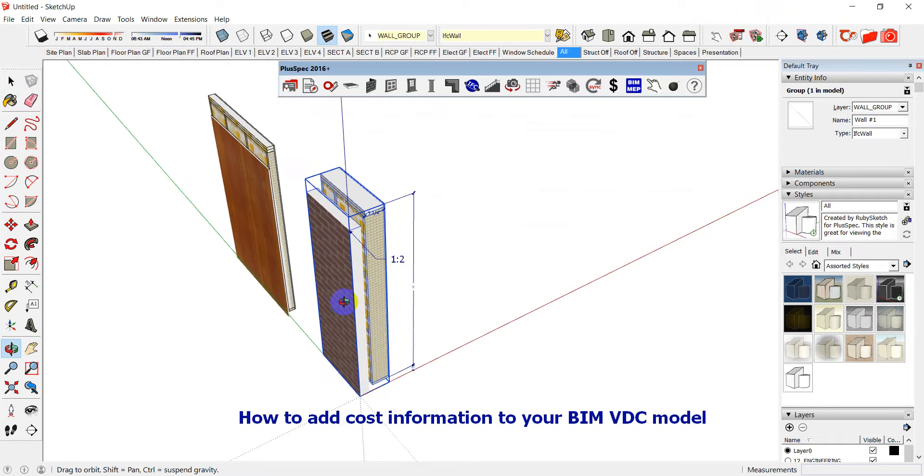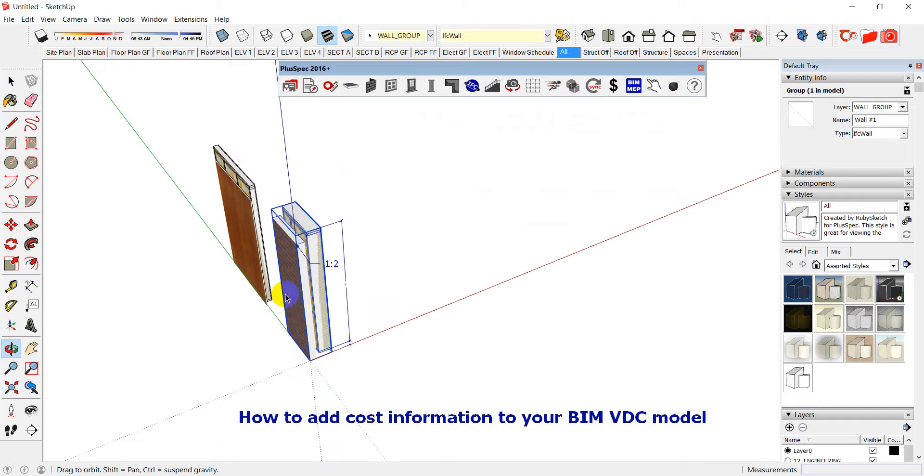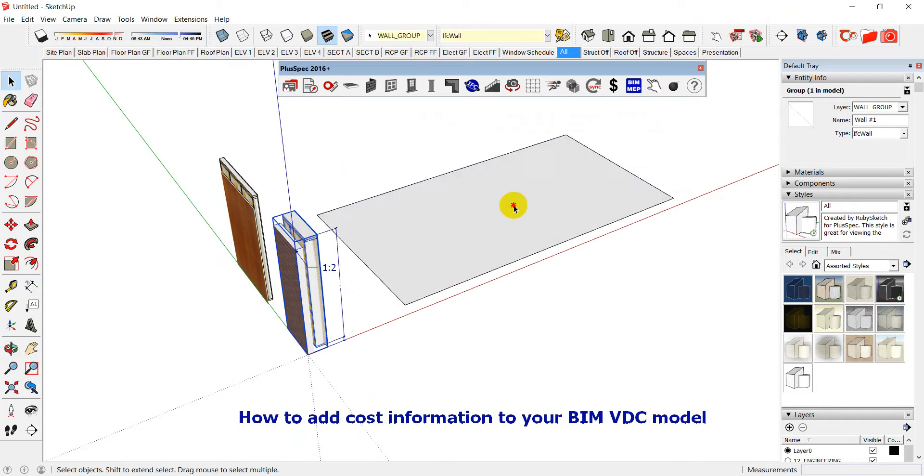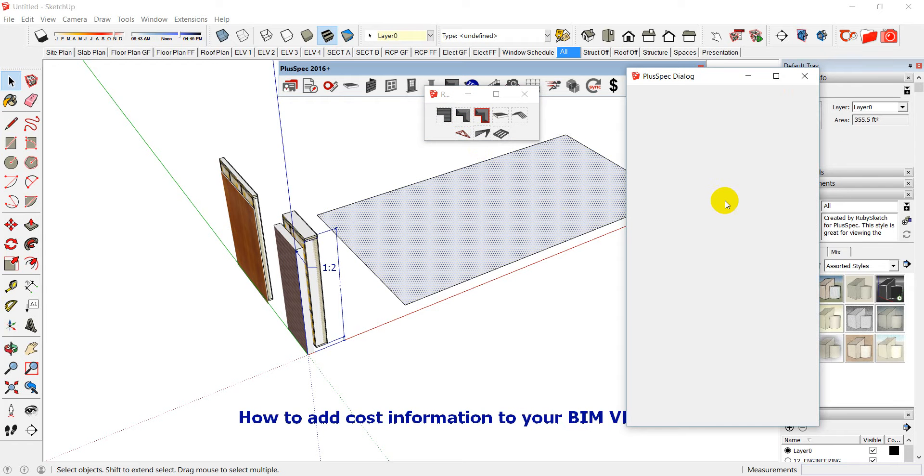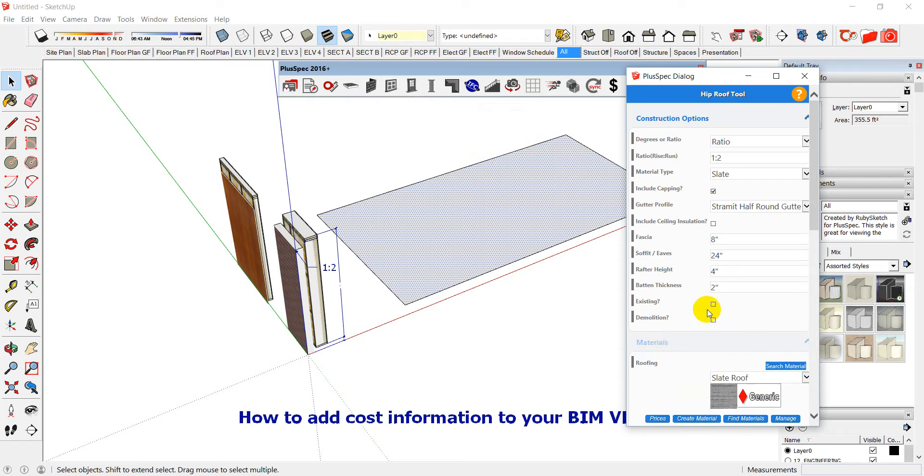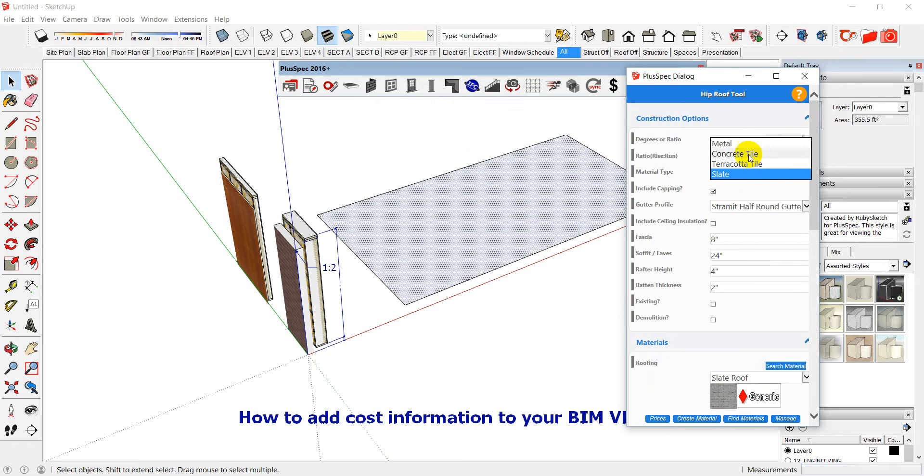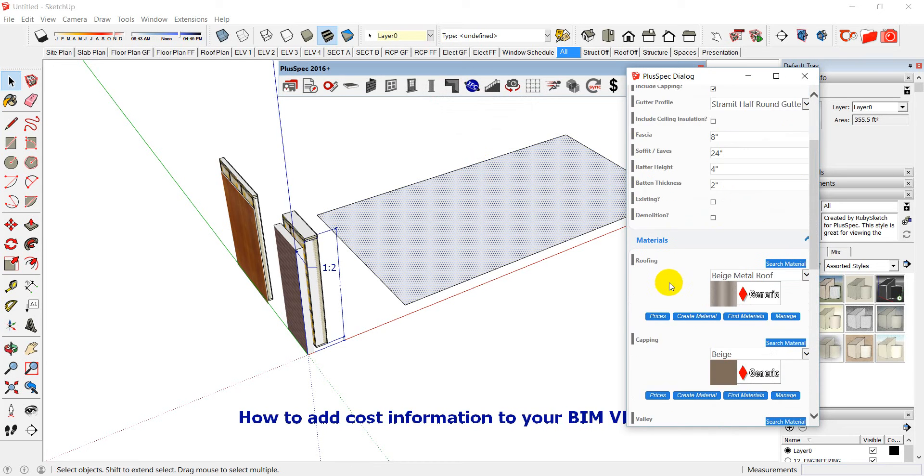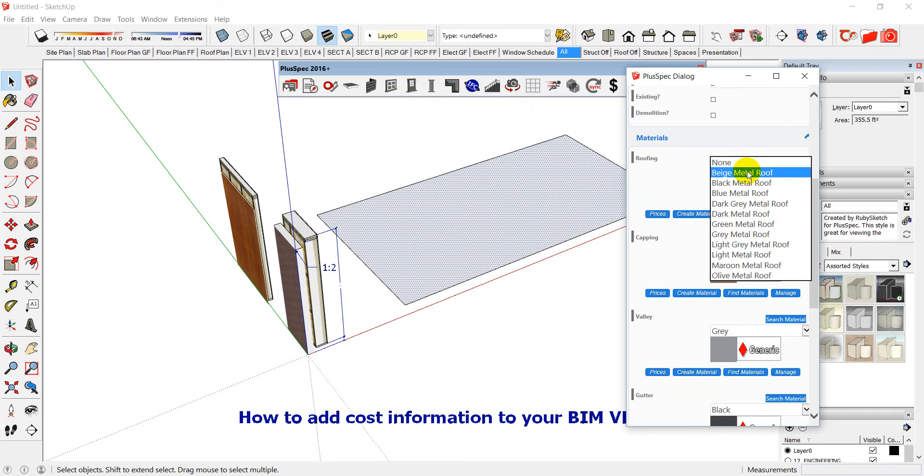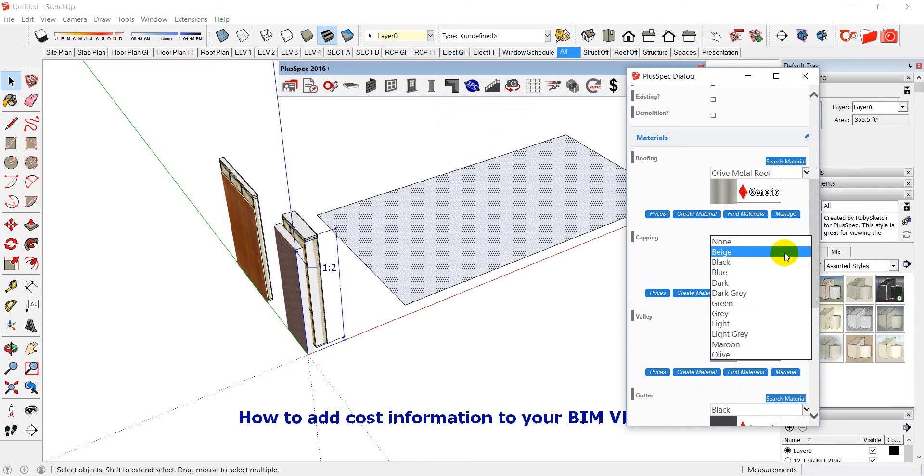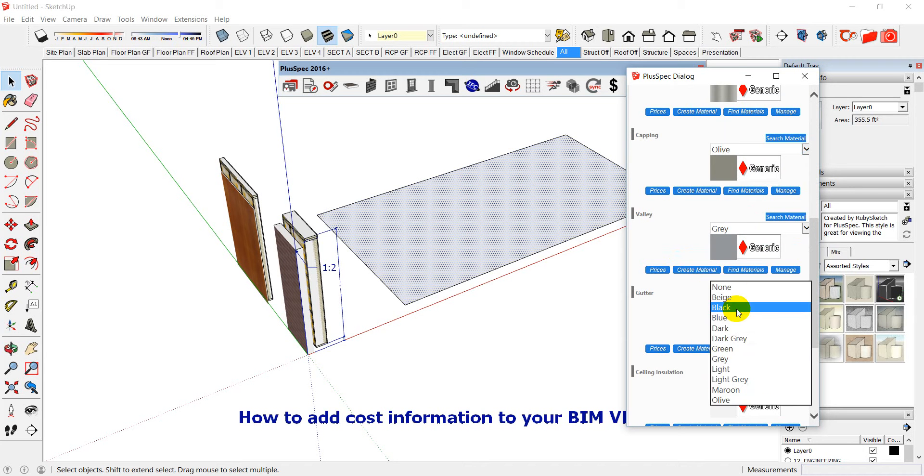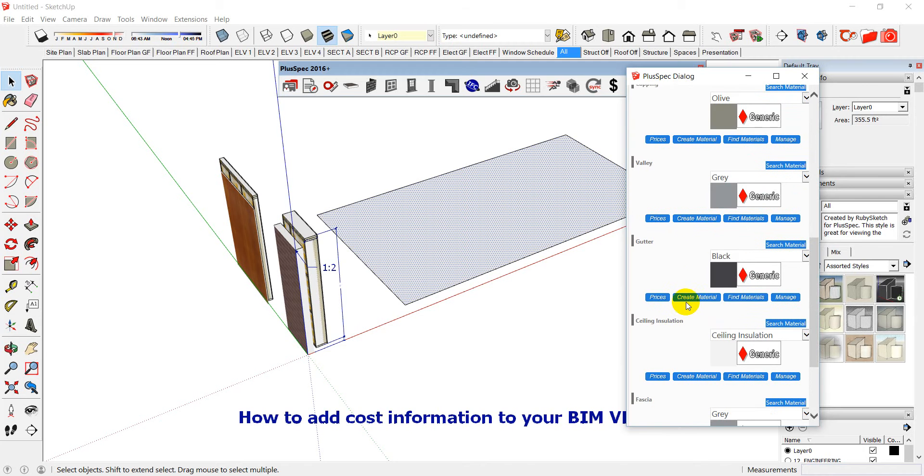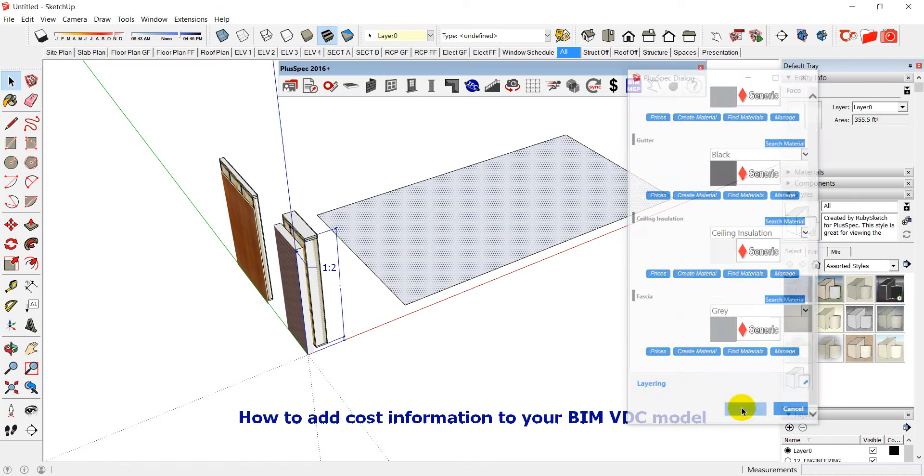So when you're drawing anything so whether it be a roof and we might choose a material we want to put on the roof. So we might say let's go down and we're using slate at the moment but I might make it metal and we can choose the color and the cappings and so on. Olive. And the capping will be olive as well. And my gutter will be black. You can create your own materials for these as well. And it's got ceiling insulation and fascia grey. I can go submit.